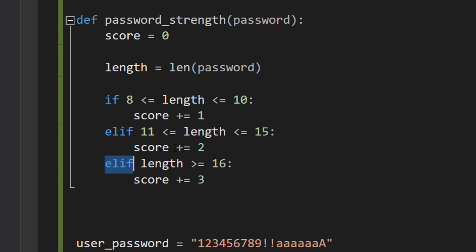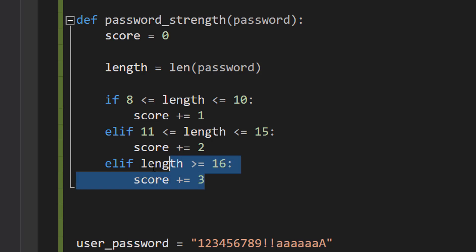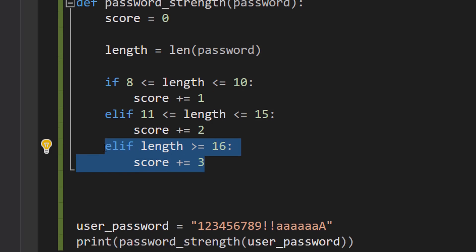Then we're going to do elif length is greater than or equal to 16, score plus equals 3. So if the length is 16 characters long or greater, you're going to actually get three points as opposed to two points because your password is even longer and is more secure.